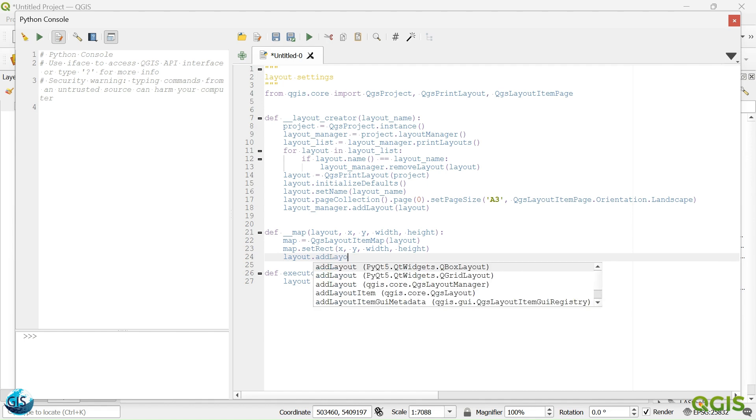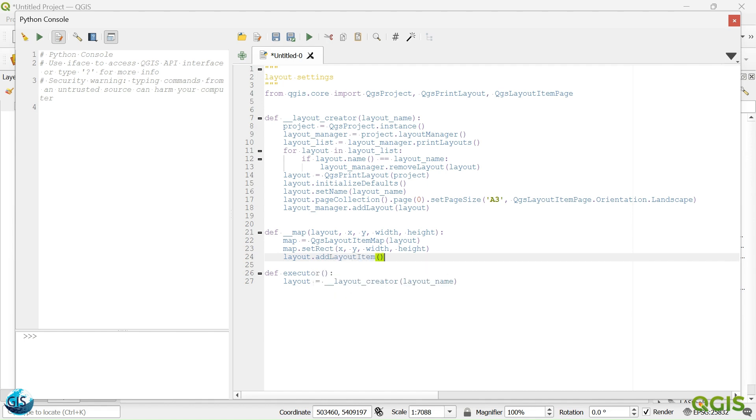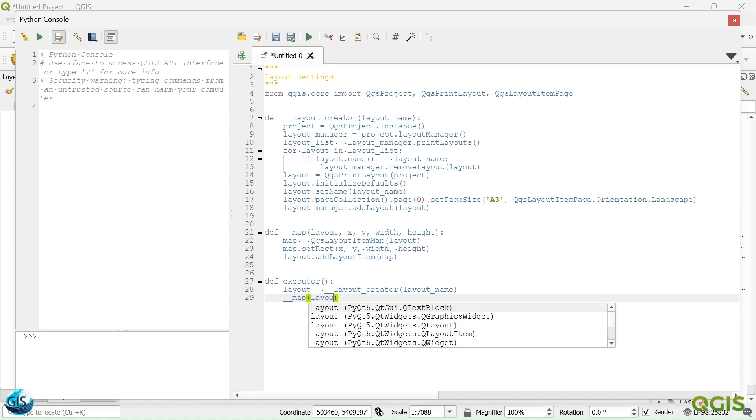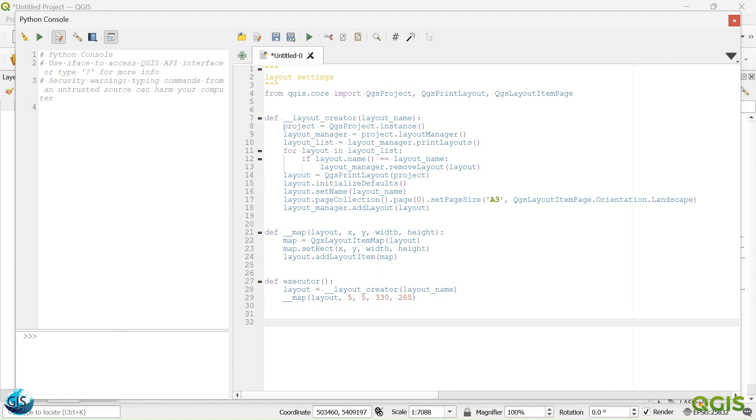I want to add the map to that. Add layout item. Then we will call... We will give the layout. After that, what is the input of that? X, Y, 30, 285. After that, you should say that if dunder name...